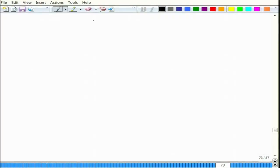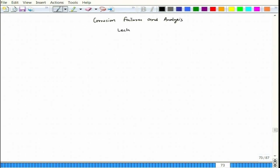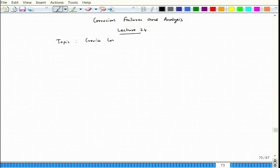Let me show you some examples. This is lecture 24 and the topic is crevice corrosion.